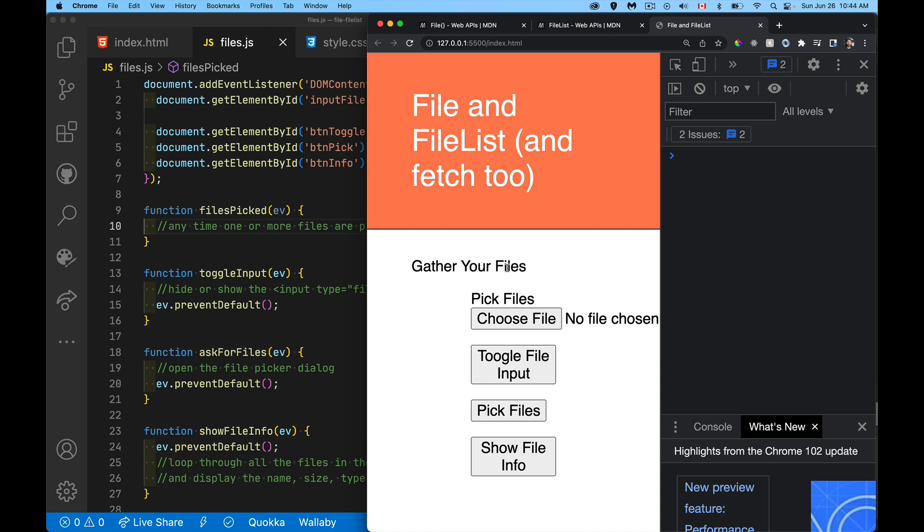But the input type equals file allows your user to select files from their operating system and bring them into your web form. So how do we get at that information? How do we get at the file? What can we do with it?